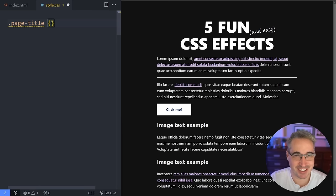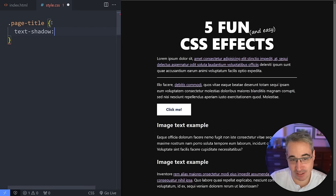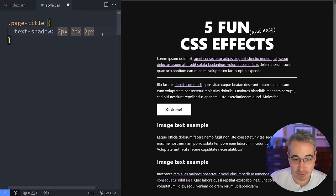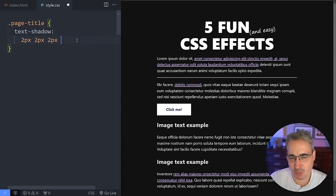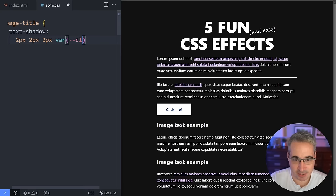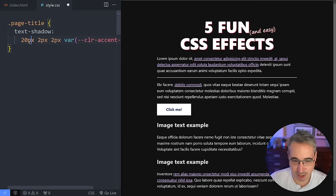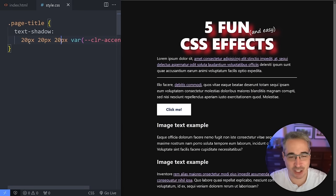I'm going to do a nice simple text-shadow on this. I'll use an offset of about two pixels in both directions. For now I'll put a blur — we are going to remove it — and I do have some custom properties set up. I'll put it all on one line so it's easier to see, using my color-accent-400. Just for fun I'm going to make this 20 pixels, 20 pixels, and 20, so you can really see that the shadow is there.